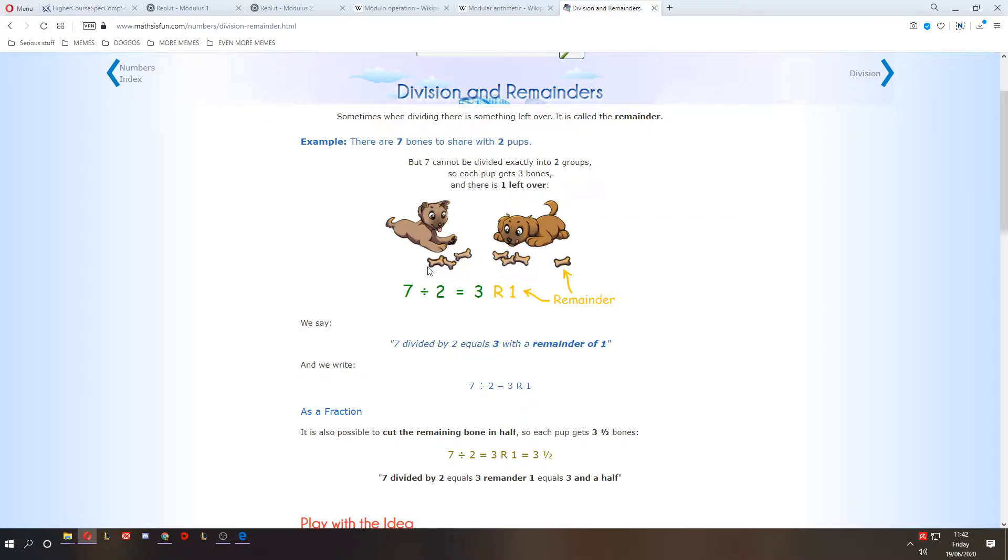But if you've got two dogs, but you've got seven bones, and you want to divide the bones evenly, seven divided by two, it's not a whole number. We're going to have three per dog with remainder one, one remainder.